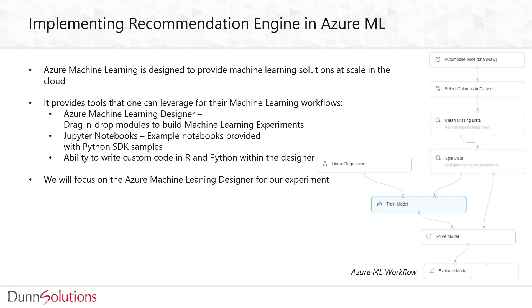Now Azure Machine Learning is a cloud service that provides machine learning solutions at scale. The different tools that one can leverage within Azure Machine Learning include the Azure Machine Learning designer, which provides a drag-and-drop interface with data wrangling and machine learning functionalities.